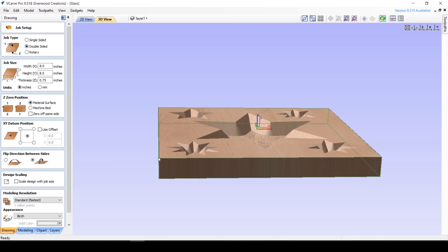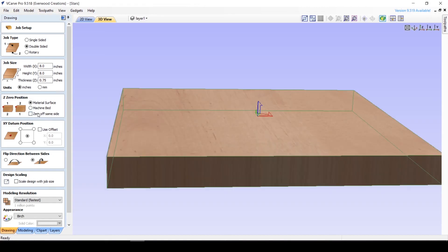If you're working double-sided, you will have a zero off same side checkbox as an option, allowing you to determine if you want the software to use the same physical location for zeroing to either side.